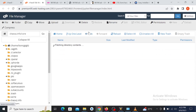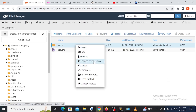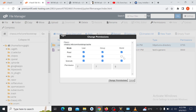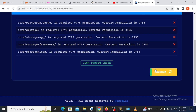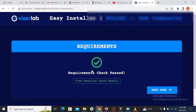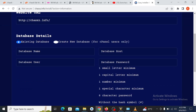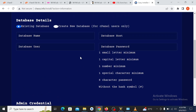Go back and find the next folder that also needs 777 permissions and change that to 777 as well. Then go back and refresh the page. You can see the requirement check has passed. Let's proceed to the next stage.